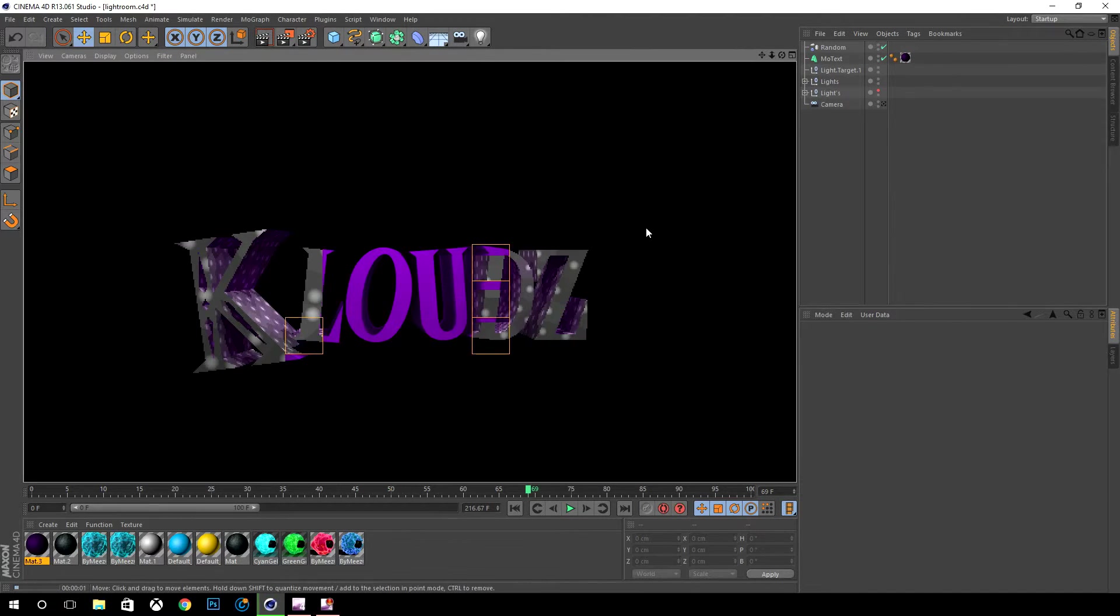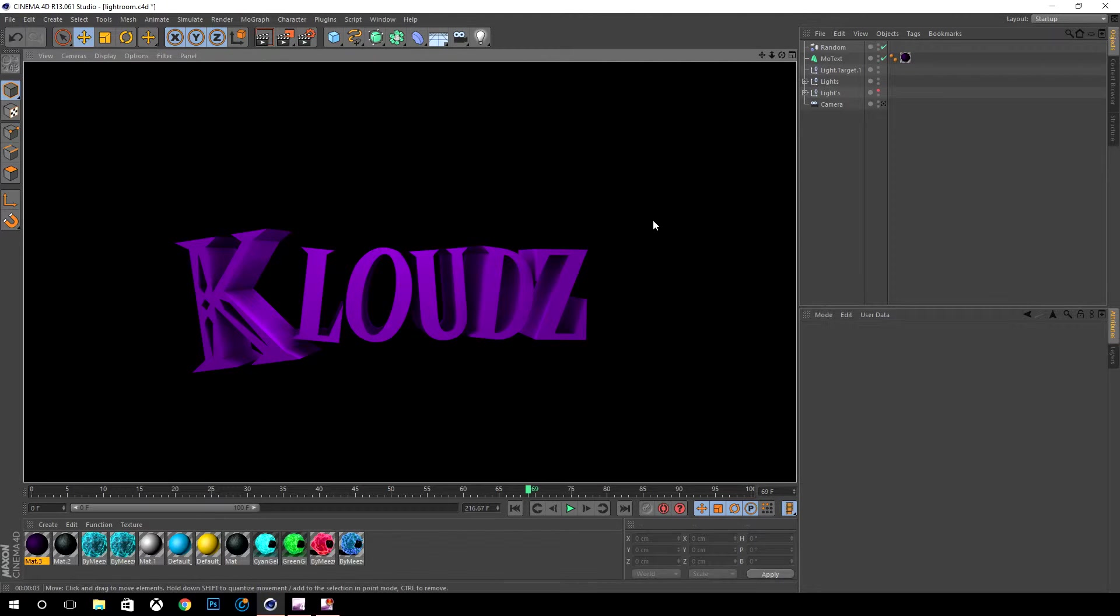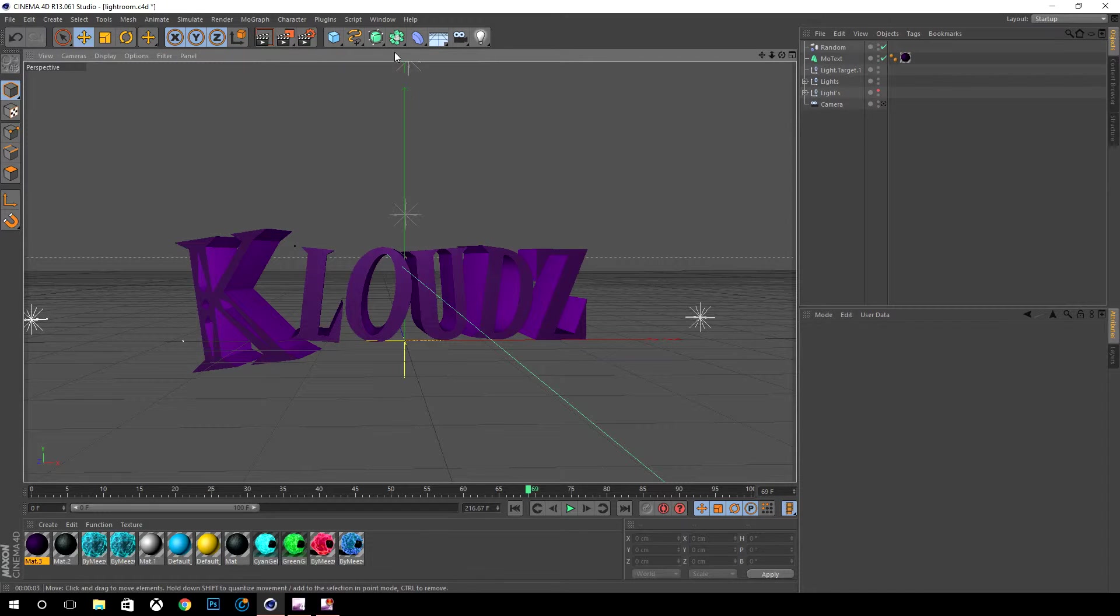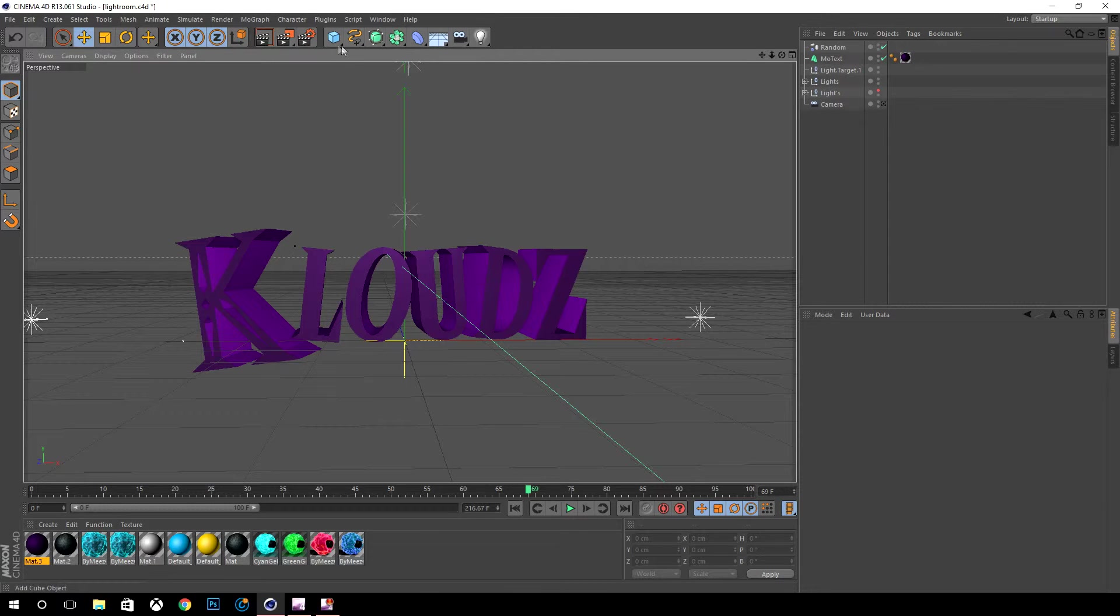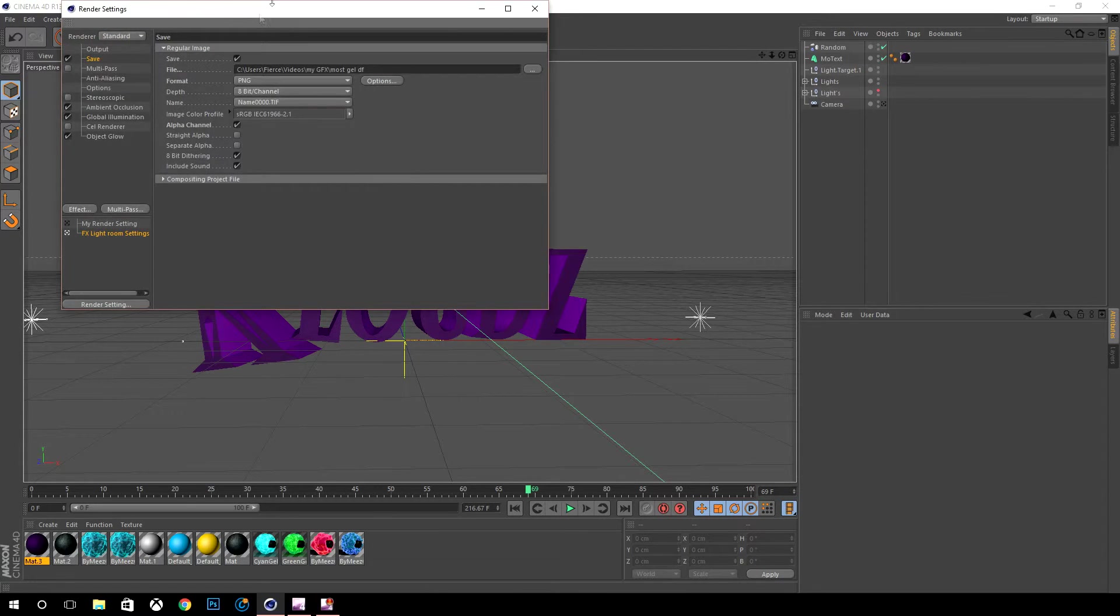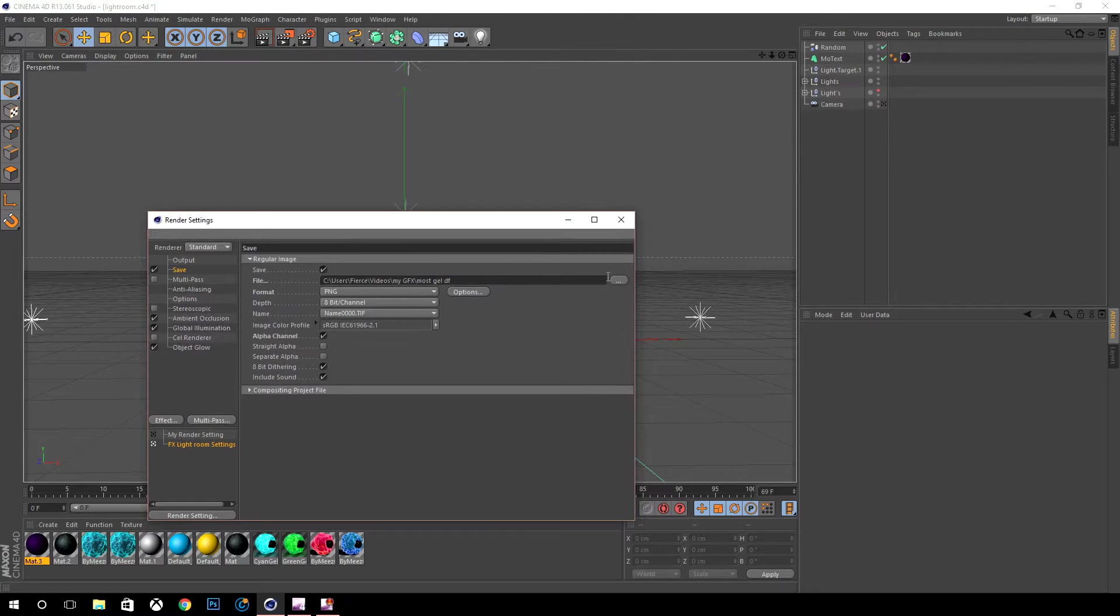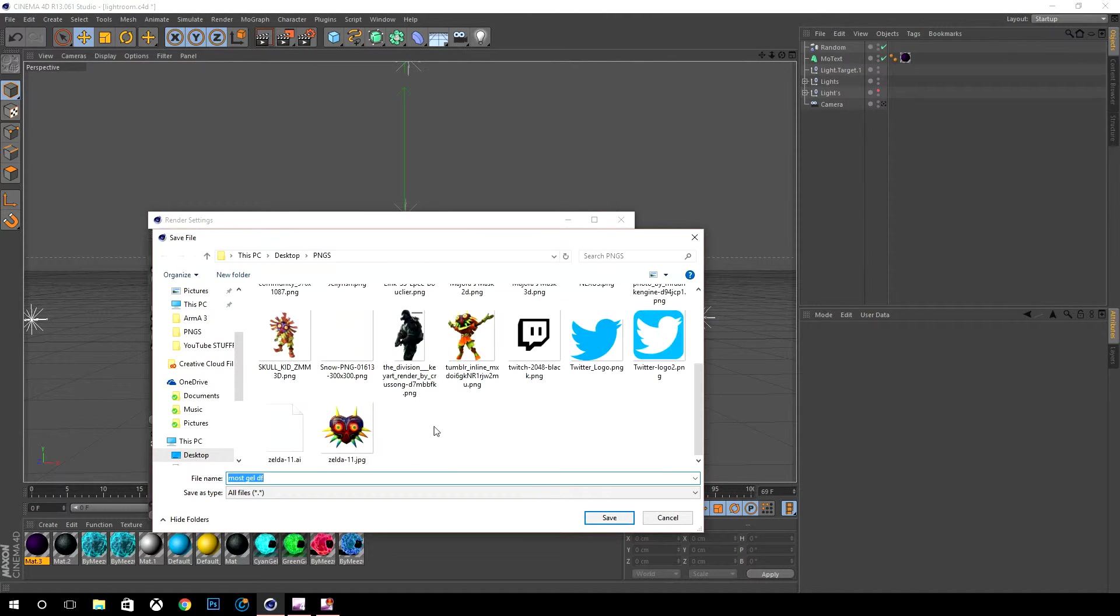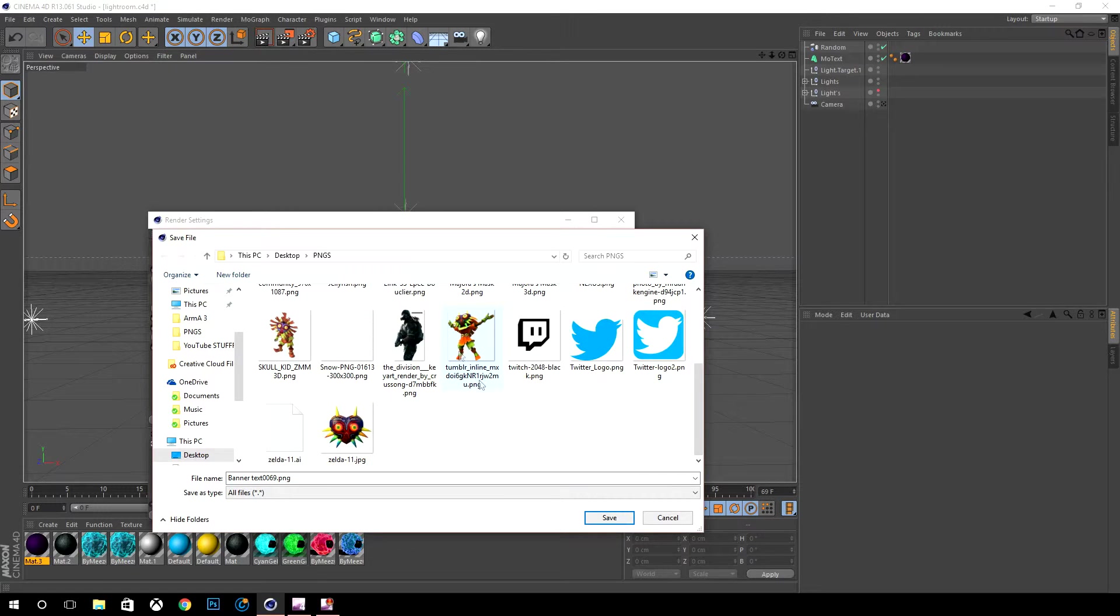Now your text is done. You want to make it a PNG so you don't want to have a black background and then go into Photoshop manually and use magic wand to get rid of it. What you want to do is you want to go to render settings.